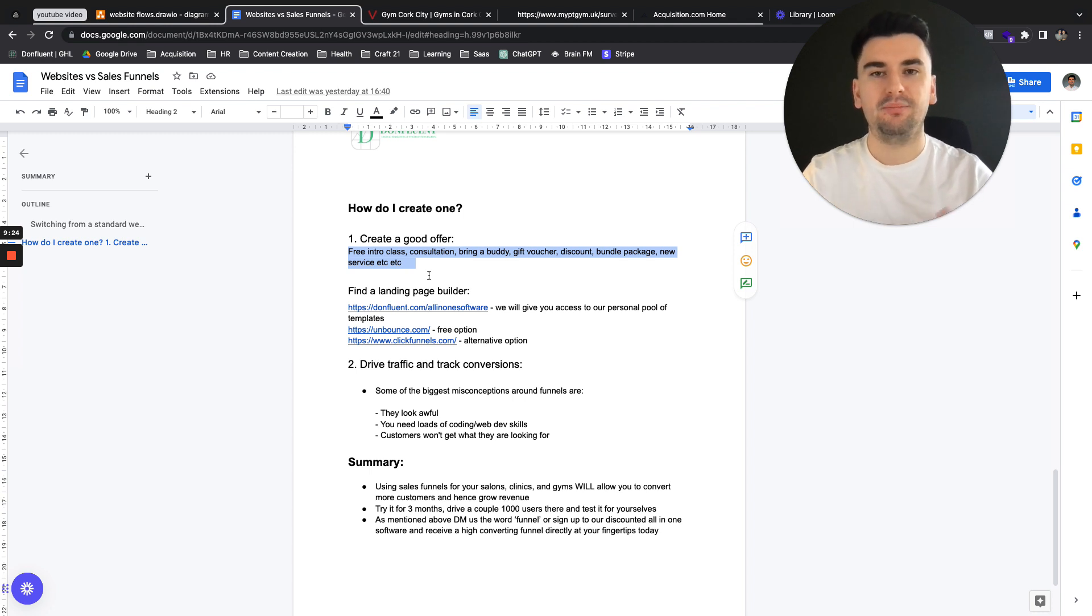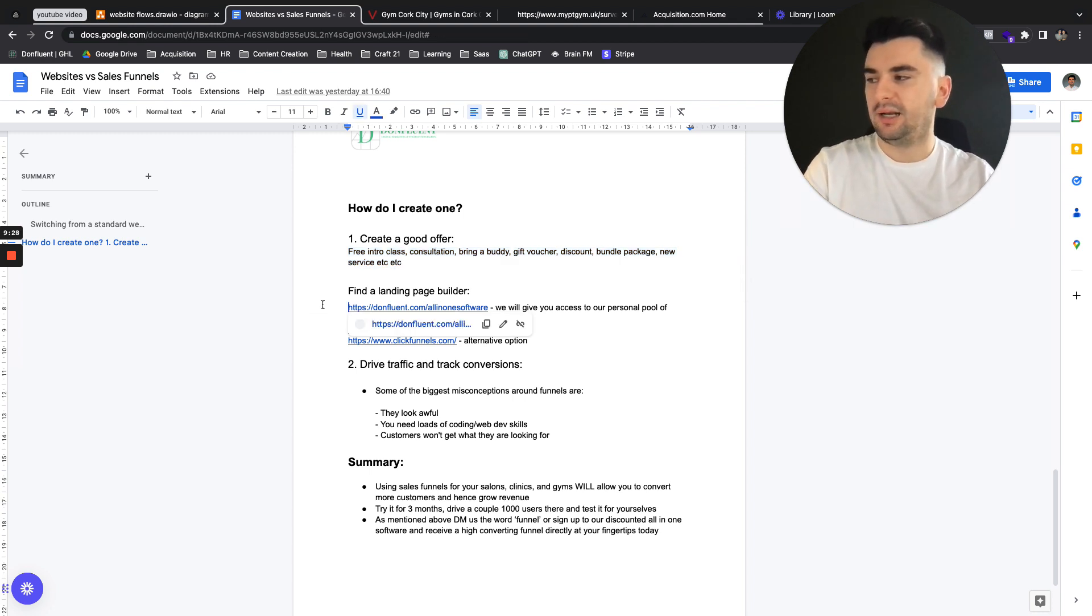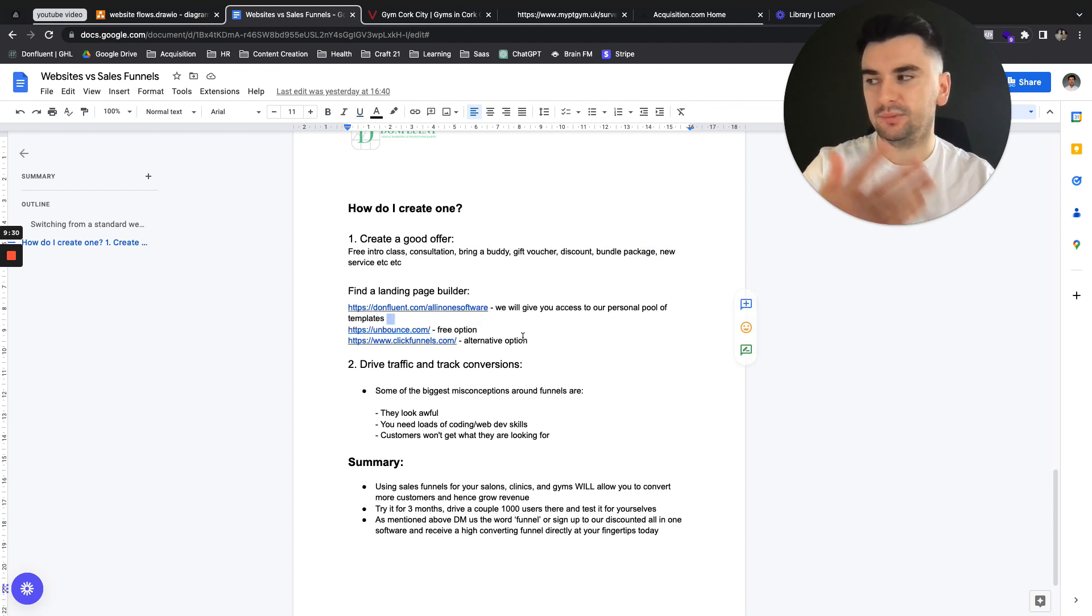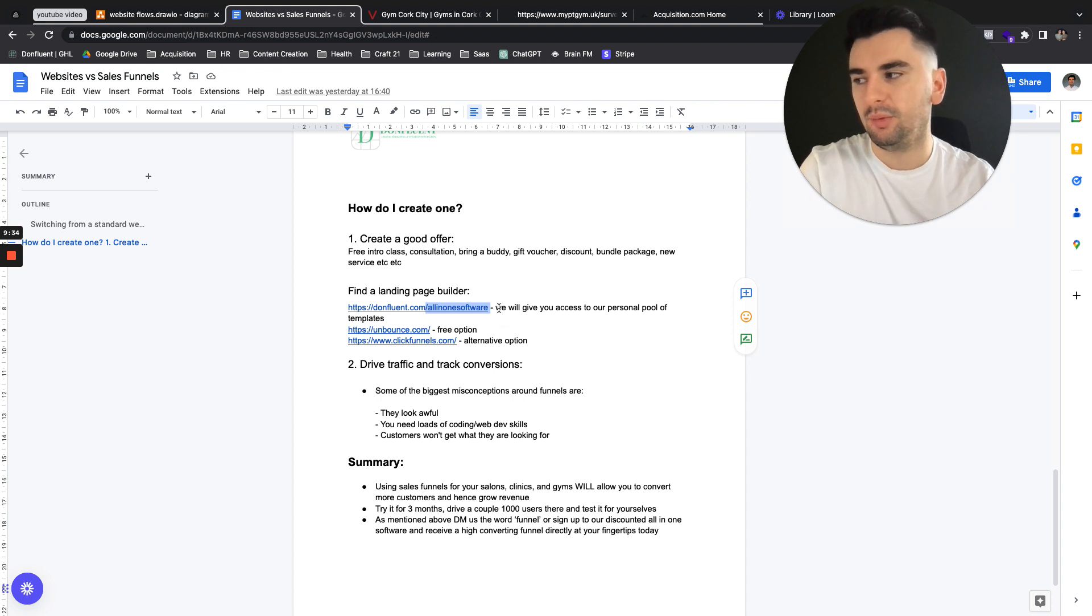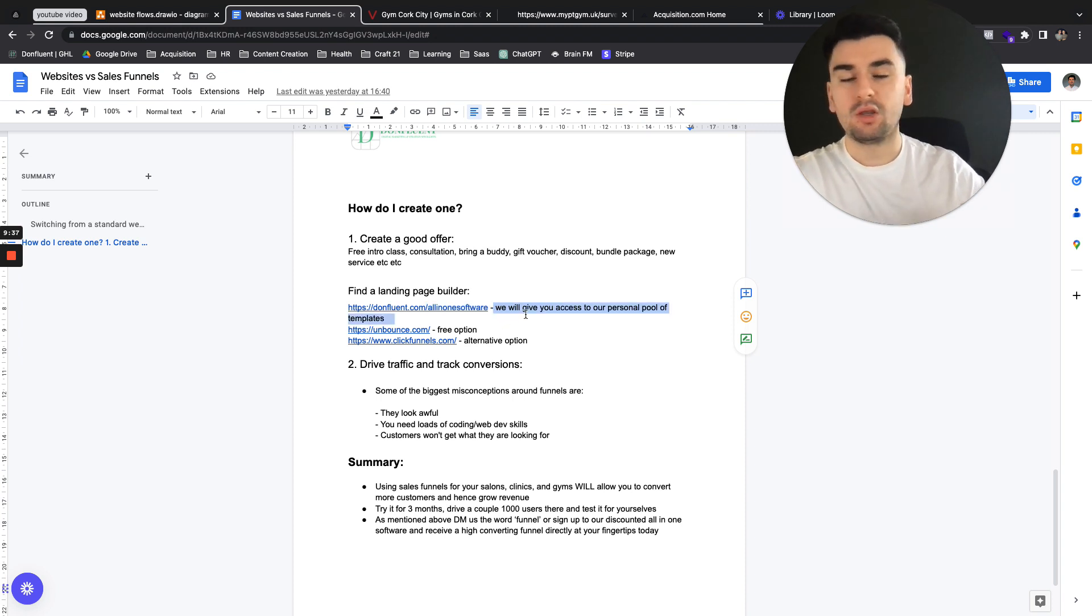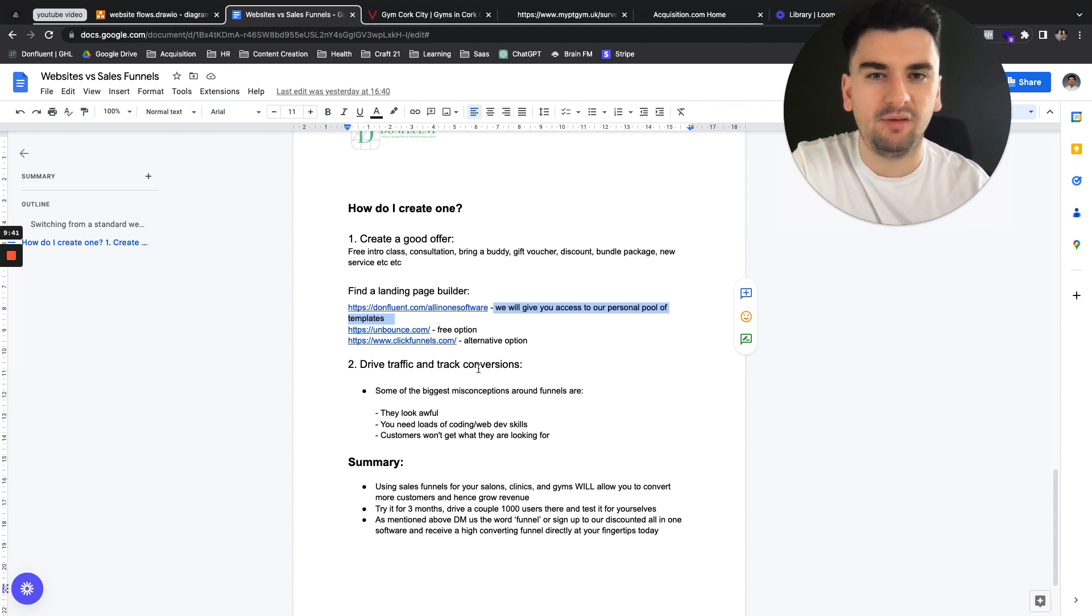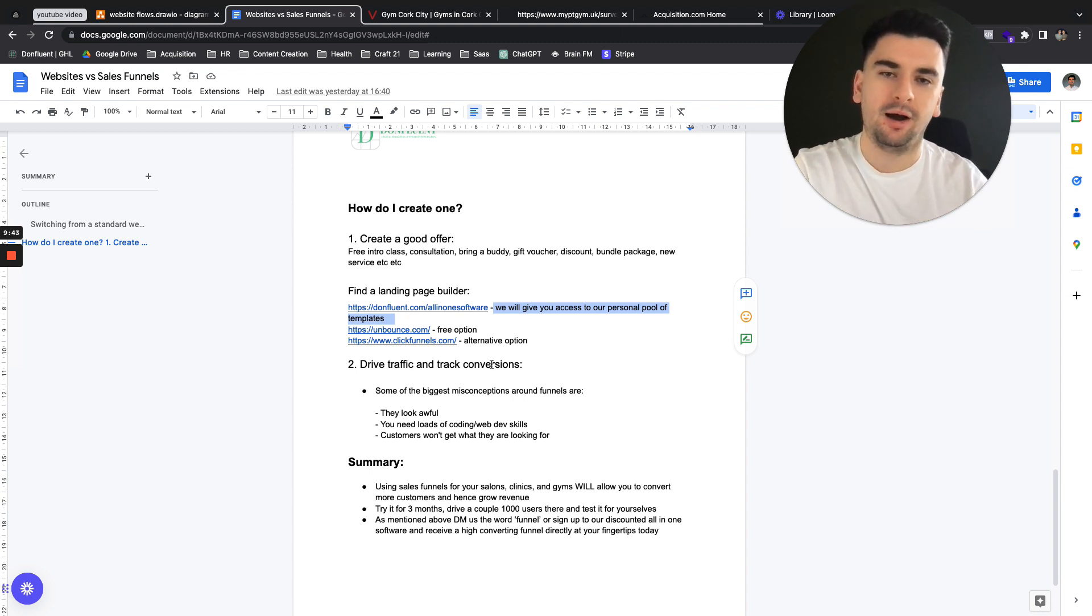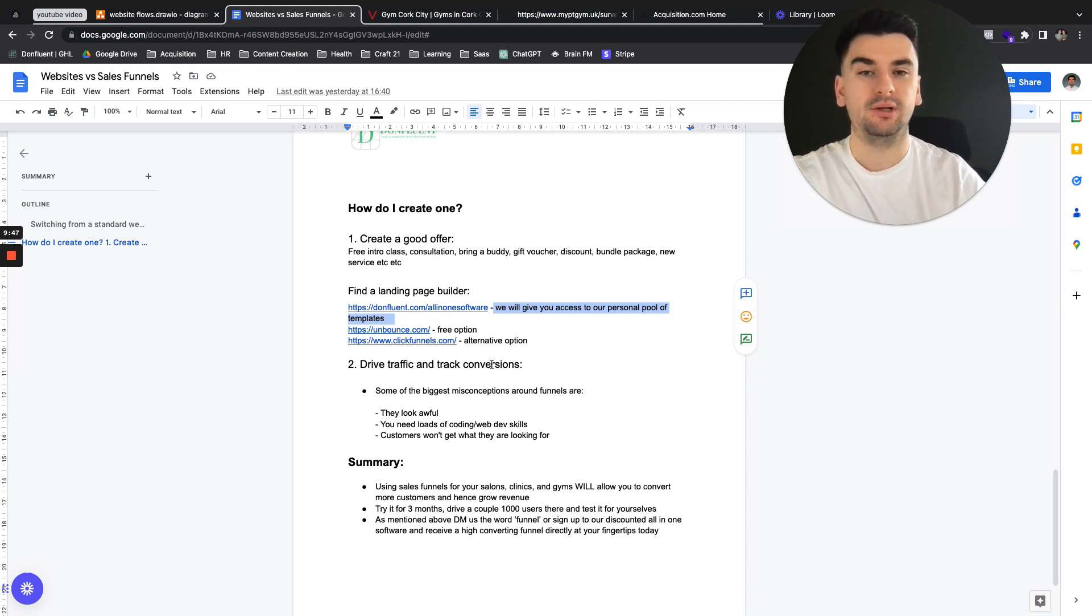Find your landing page builder. We have a software, domflin.com. You can click all-in-one software. Go find out a little bit more about that. If you are to sign up to it, we will give you access to our personal pool of offers that we've spent over 12 million euros, dollars, pounds on. And you can go and import those directly into your location.